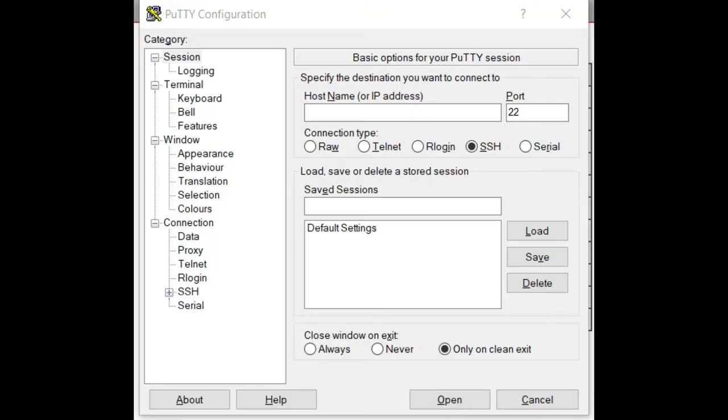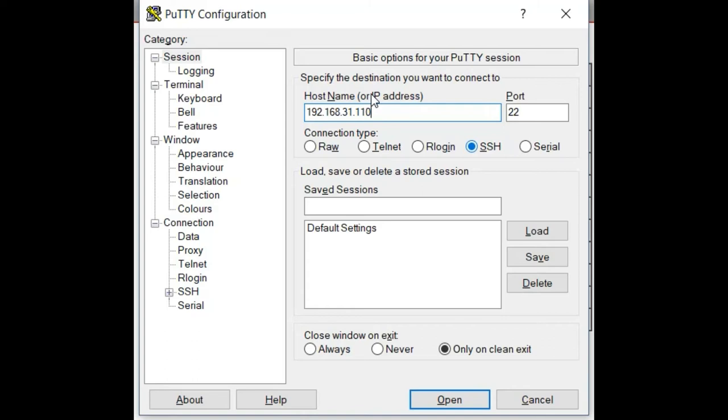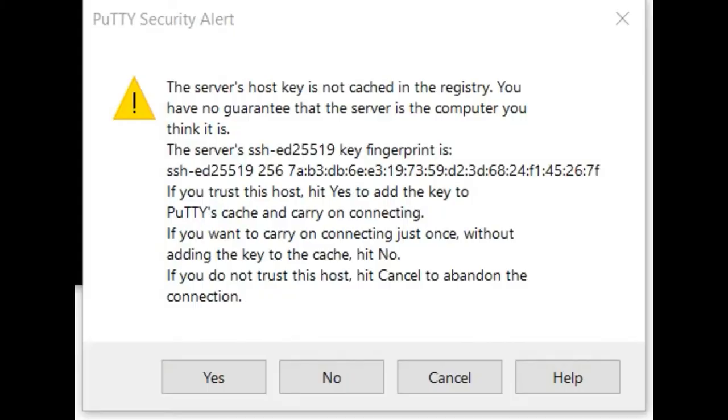When you run PuTTY, you'll get the PuTTY configuration window that opens, and basically what you need to do is enter the IP address of your Pi. Leave it on port 22. Make sure you have SSH selected and then click open. And the first time you connect, you will get this warning basically saying that you haven't connected to the server before and we don't know it. Are you sure you want to trust it? Just go ahead and click yes.